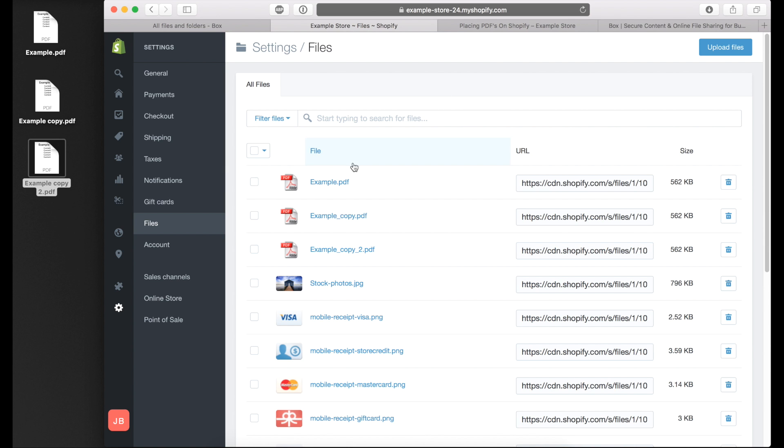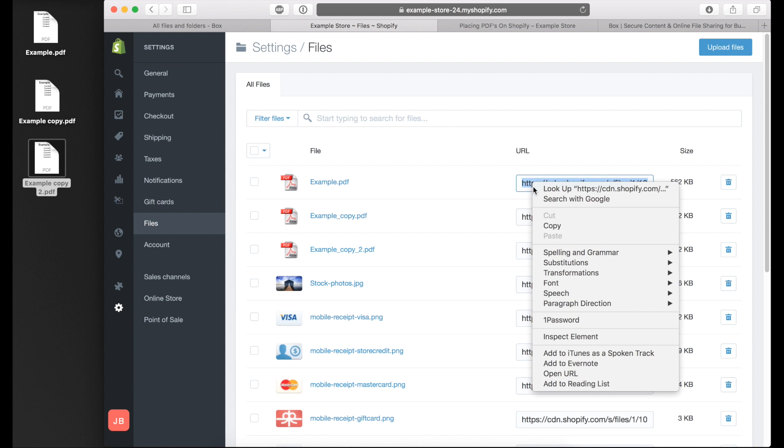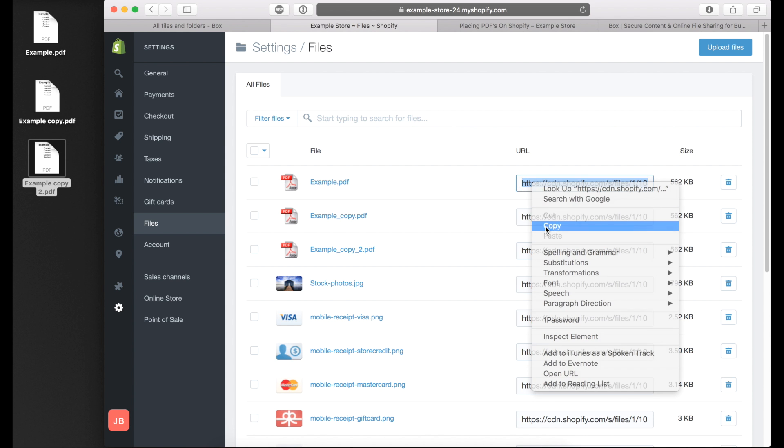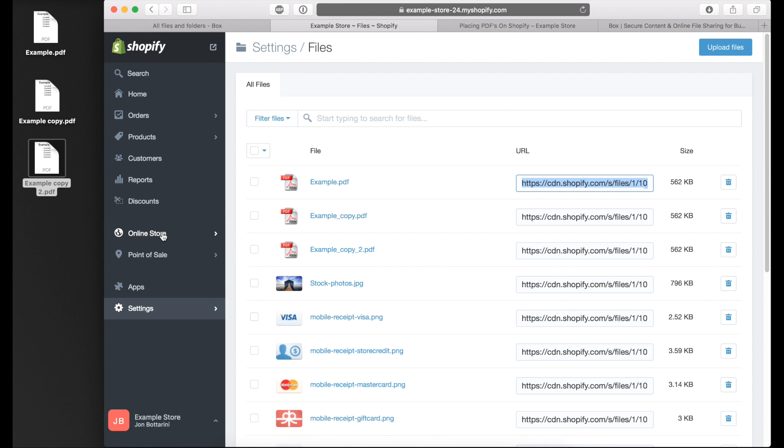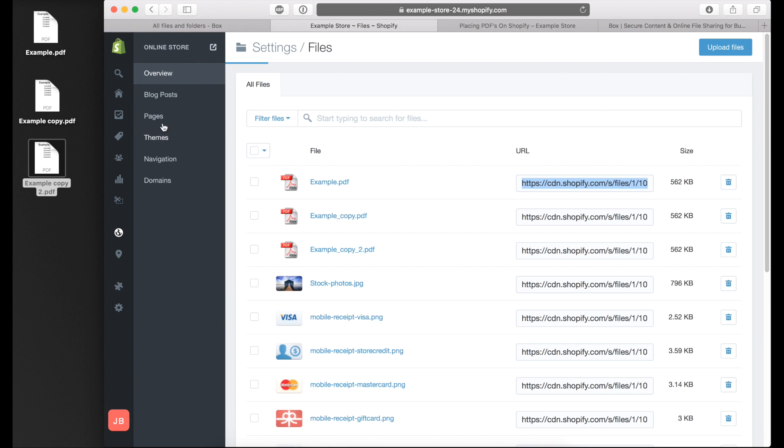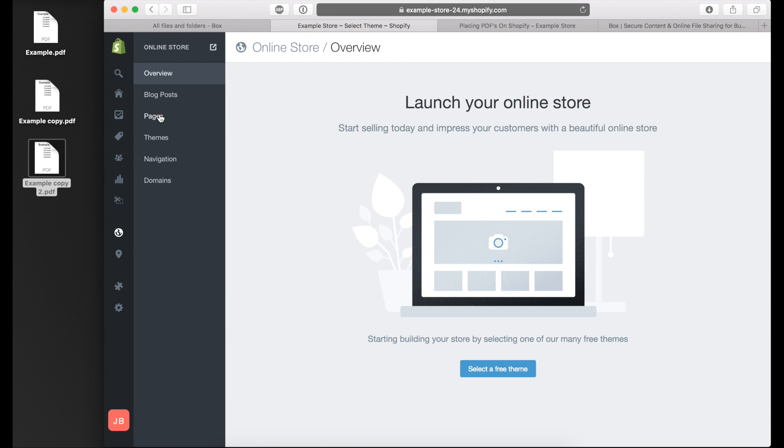Now that they're uploaded you could just send this URL to your customer, but I want to actually put my PDF inside my page. I'm going to copy the URL of the PDF that I want on the page, go back into the online store, and then click on pages.